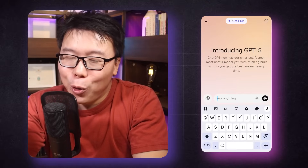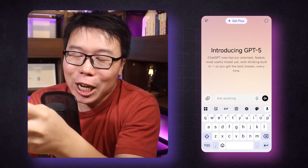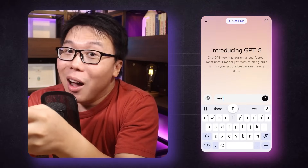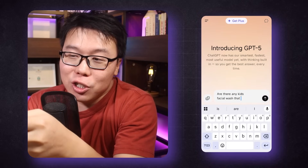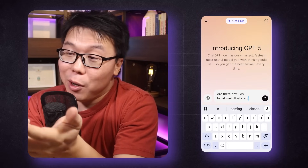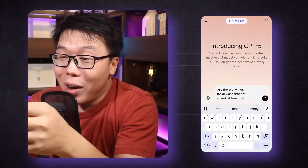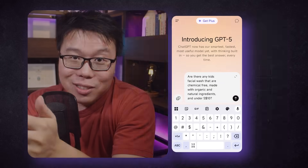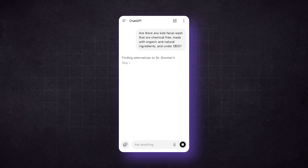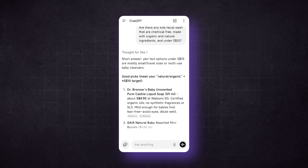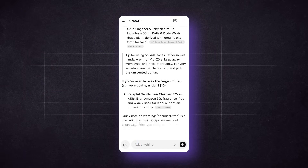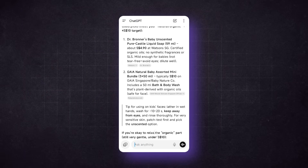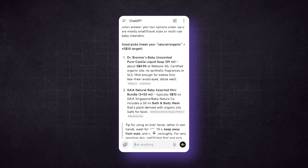I pulled out my phone and typed a single query into ChatGPT: are there any kid's facial wash that are chemical-free, organic, natural, and under $10? Instantly, it narrowed things down to one or two options. One query, one clean answer, no detective work.